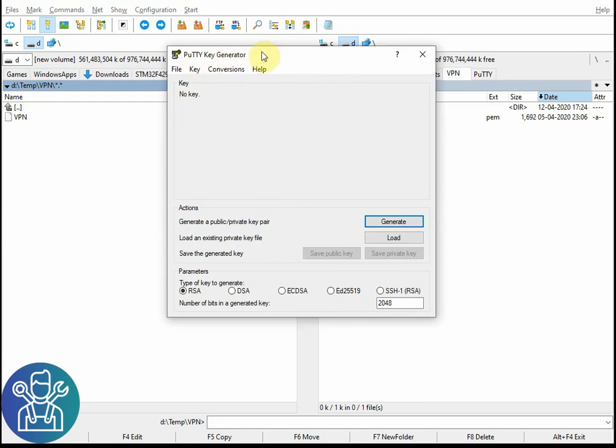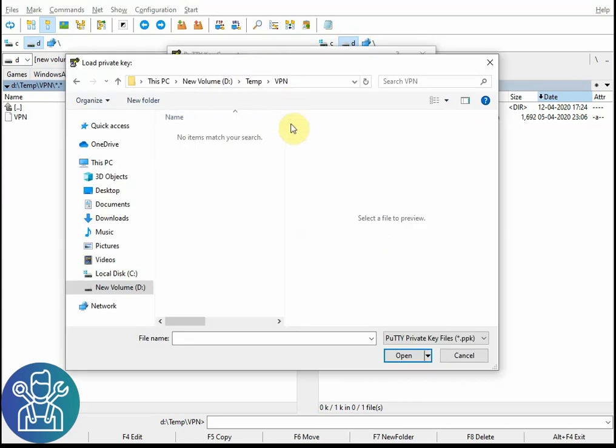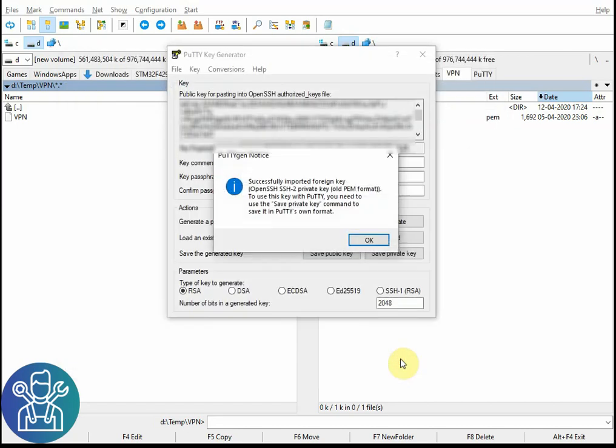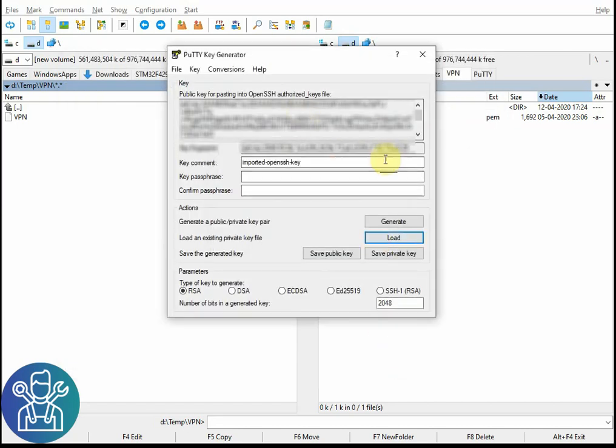You need to open the PuTTY Key Generator. This is part of the PuTTY software, link you'll find below on how to install it. We'll need to click Load, go to the folder where you have the key, change the extension to all files, and load your PEM key. This will import the key.